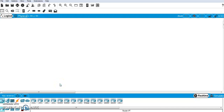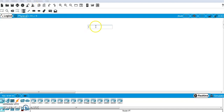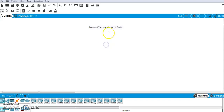Hello students. Today we will perform a practical on how to connect two different networks using a router. Let's first write down what we are going to perform. I'm going to select a text note and write: 'Connect two networks using a router.'